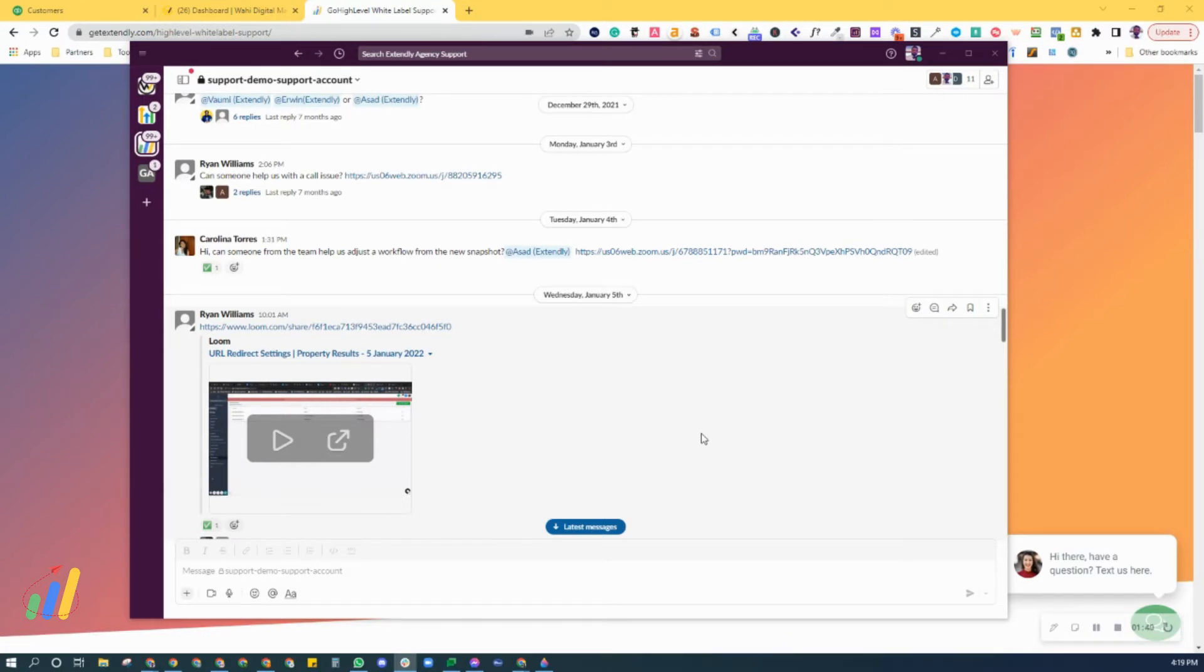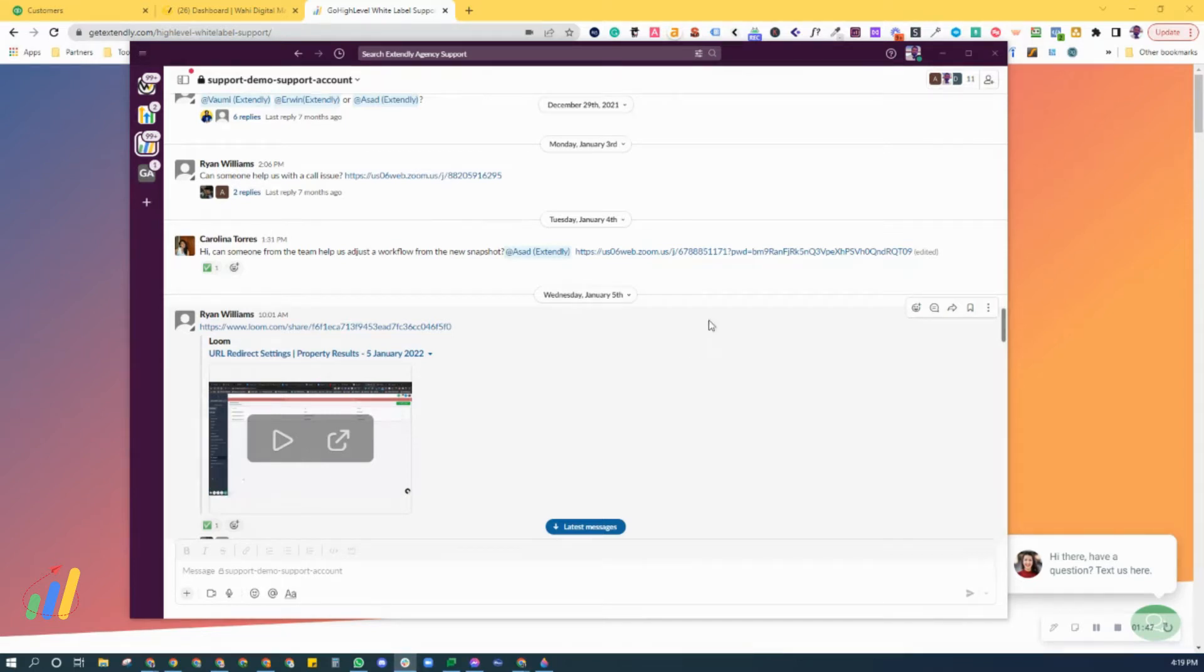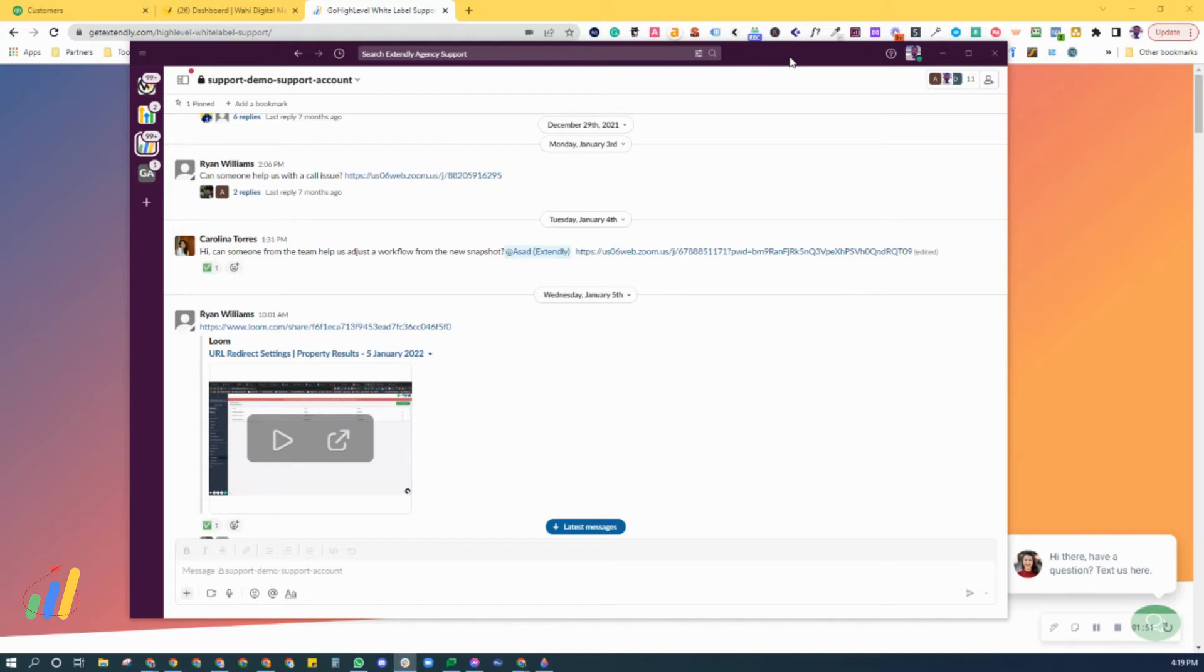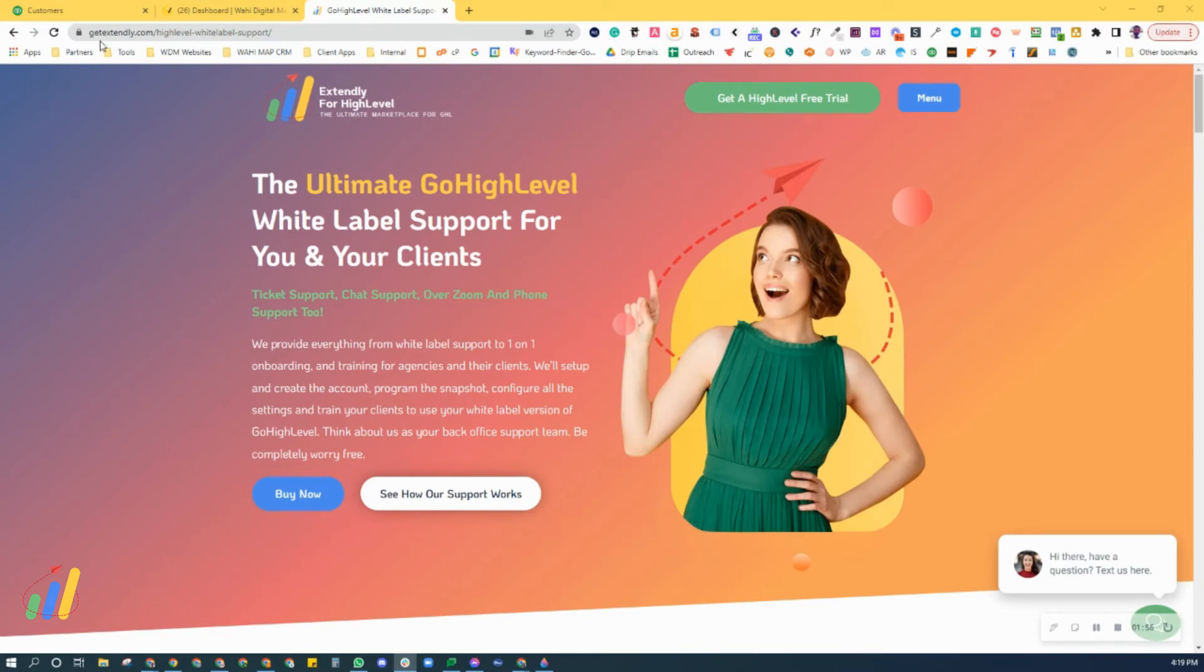We will assist you by answering those questions right in here. Now this isn't a place for customers. Customers can get support directly through your white label of your High Level. Let me show you exactly where that is.